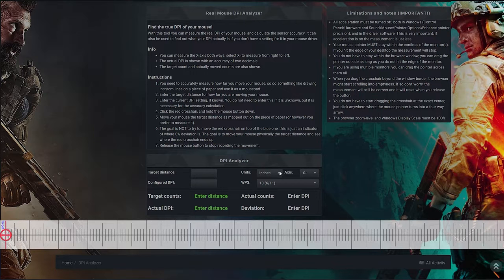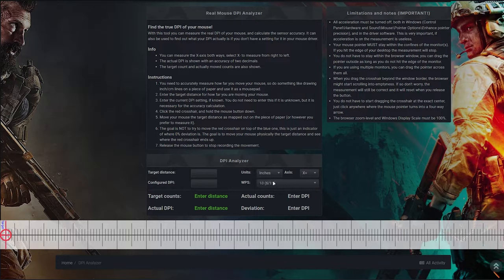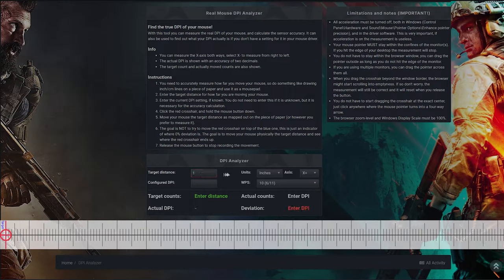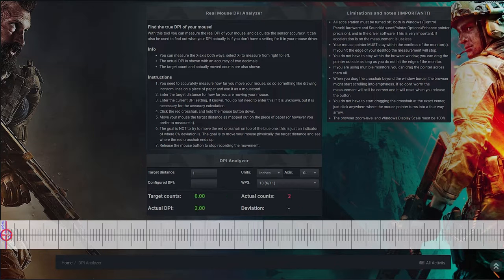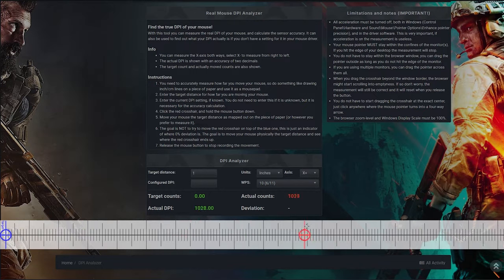We want to change our units based on inches or centimeters. In this case, we're going to use inches. Then for the target distance, you want to type in one, and that's going to symbolize one inch. Now click and hold on this target and move your mouse on the mouse pad one inch. Once you've successfully done this, it should calculate what your mouse DPI is. Once you release it, it will be locked in.